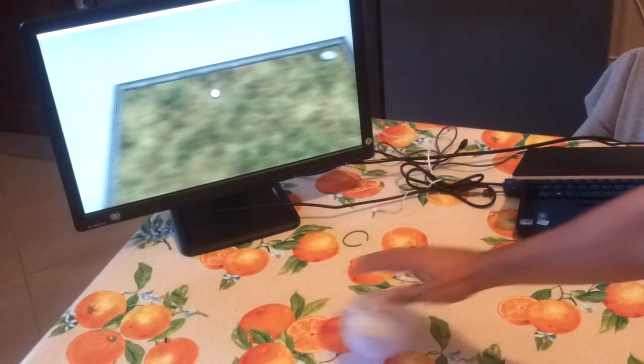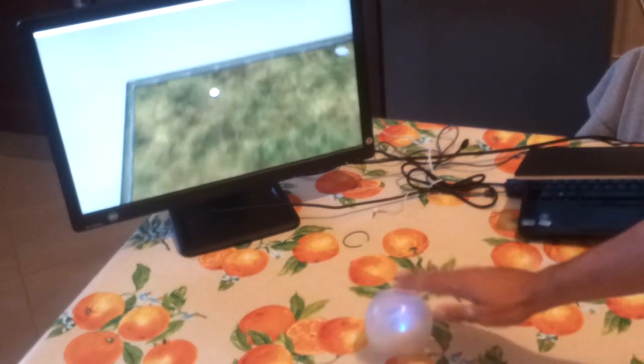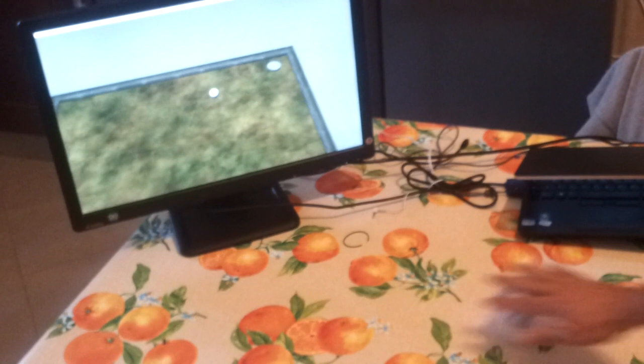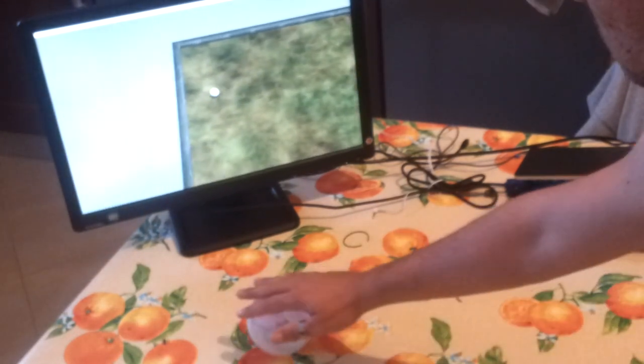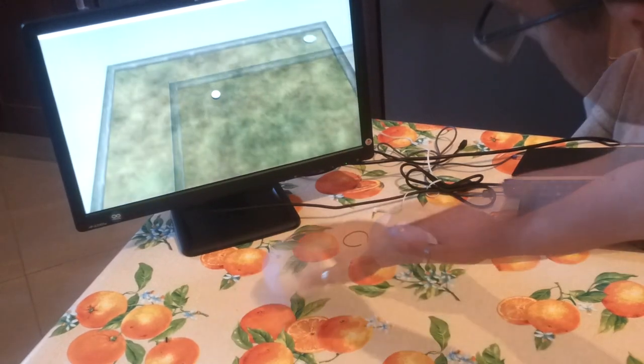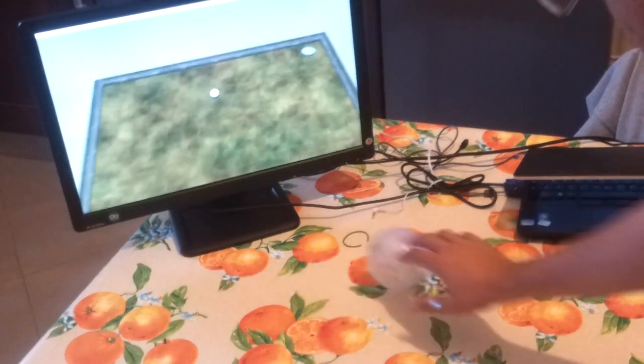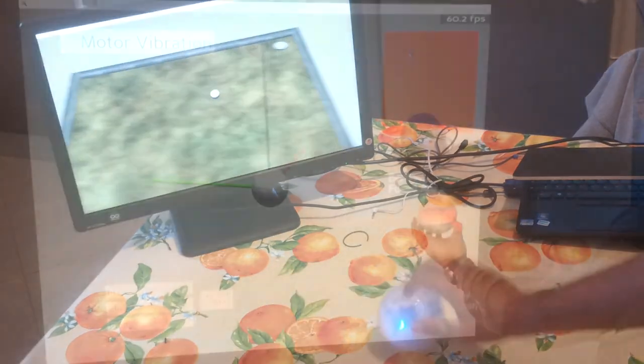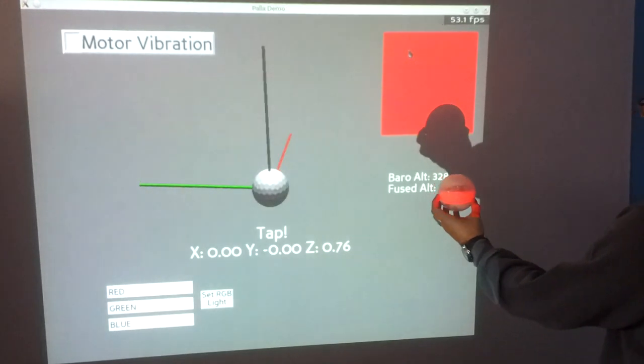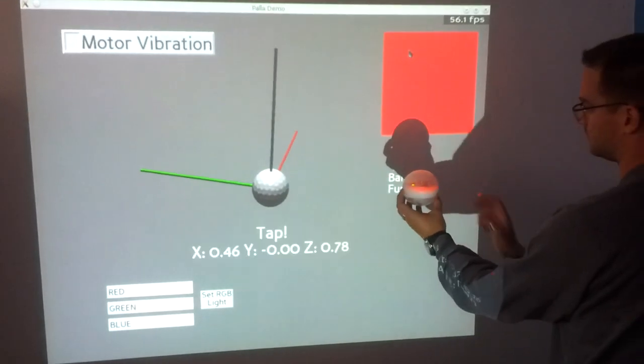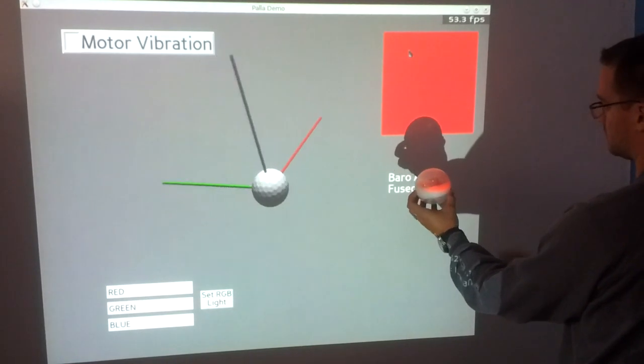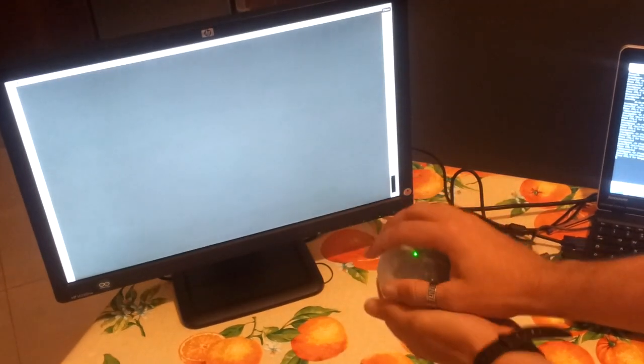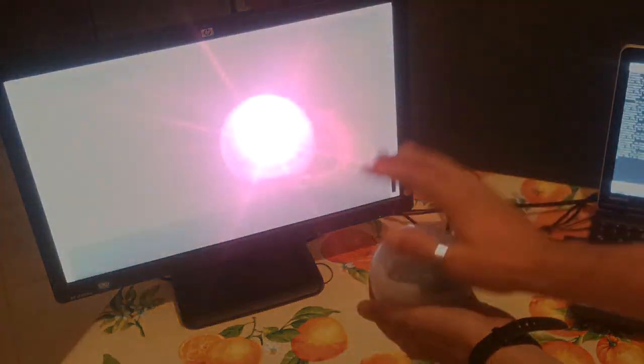When rolled on a planar surface, like a table or the floor, its rolling path can be tracked precisely. It can detect taps and double taps as well as their magnitudes. The device can also detect hand proximity and provide simple visual and vibration feedback.